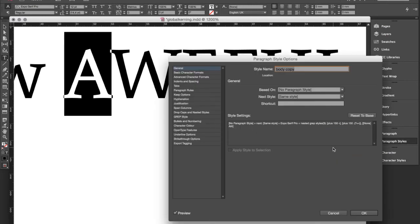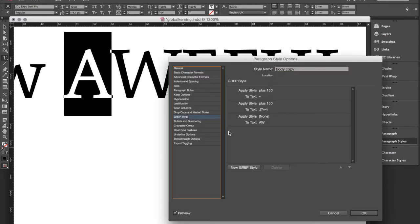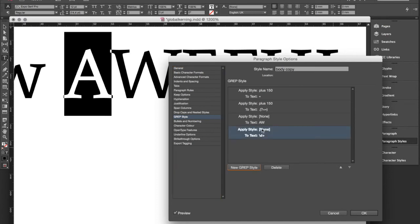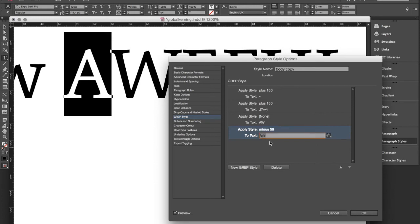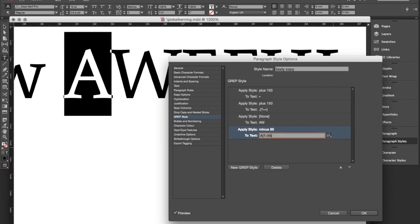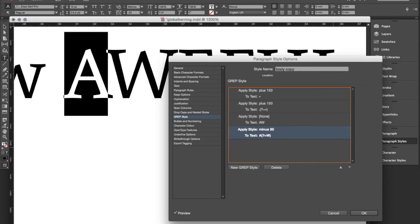I go into my paragraph style settings under GREP style. And then under new GREP style I say minus 50 to text A bracket question mark equal sign W so any time an A is followed by a W the tracking change should apply to the A character. I type enter and as you can see it is already applied.